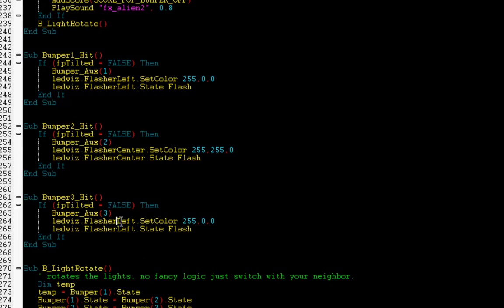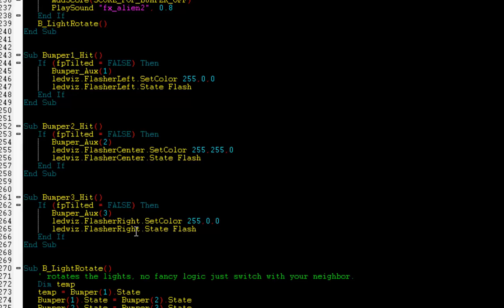And I'm going to change this Flasher to the Right Flasher, Flasher Right. Let's change this to green. 0, 255, 0.